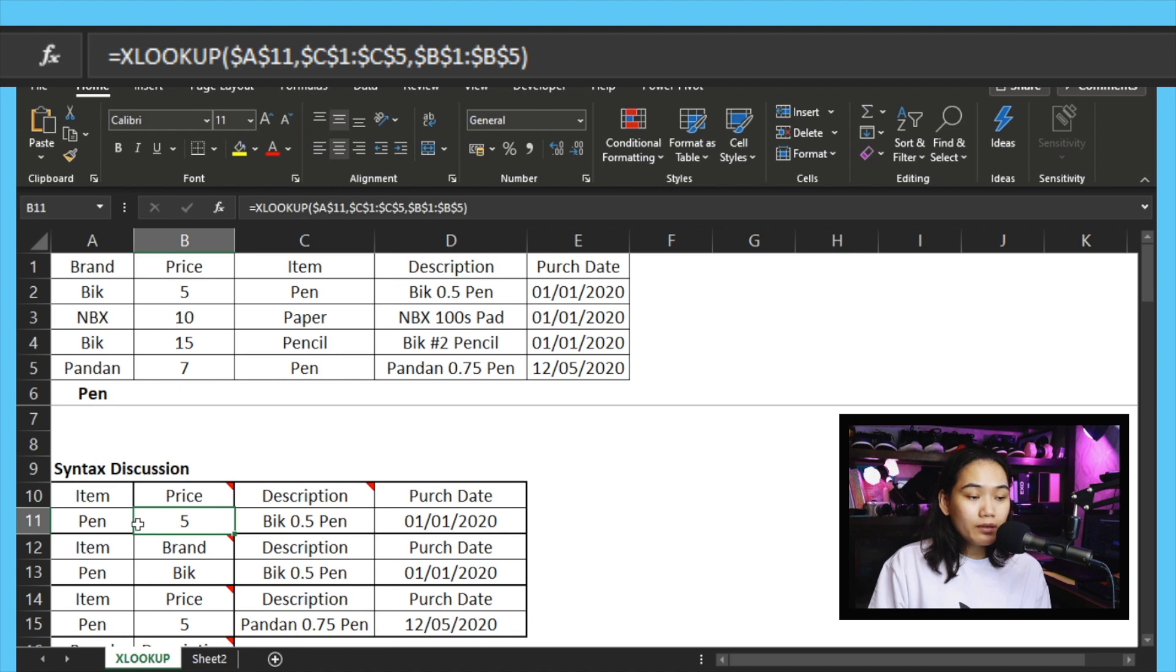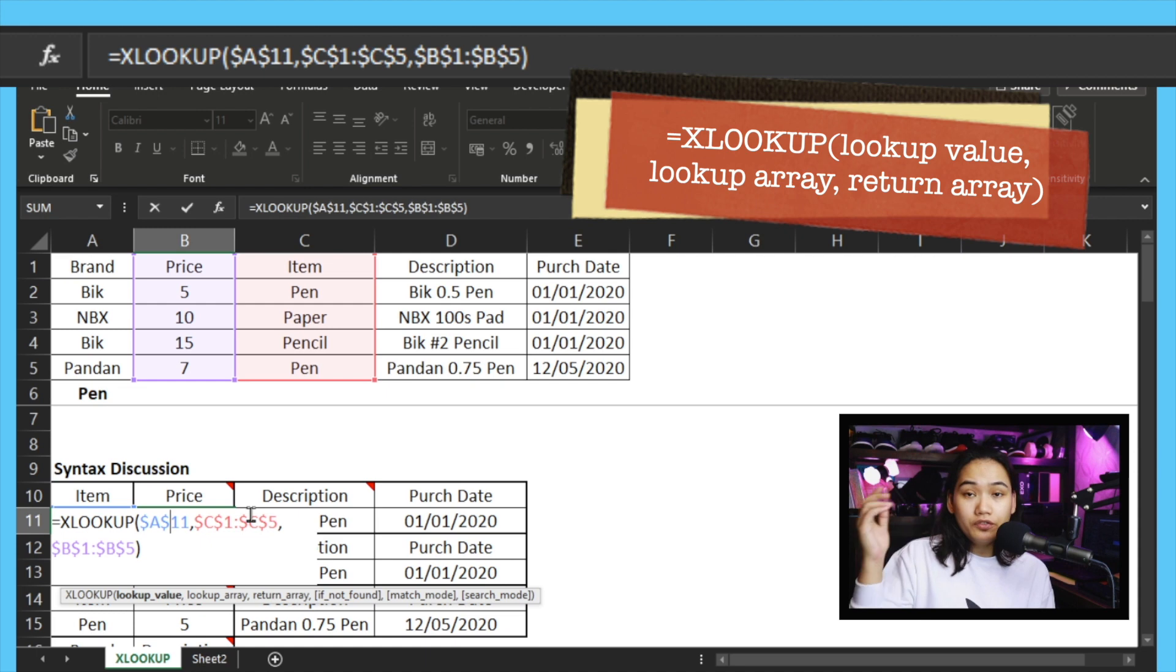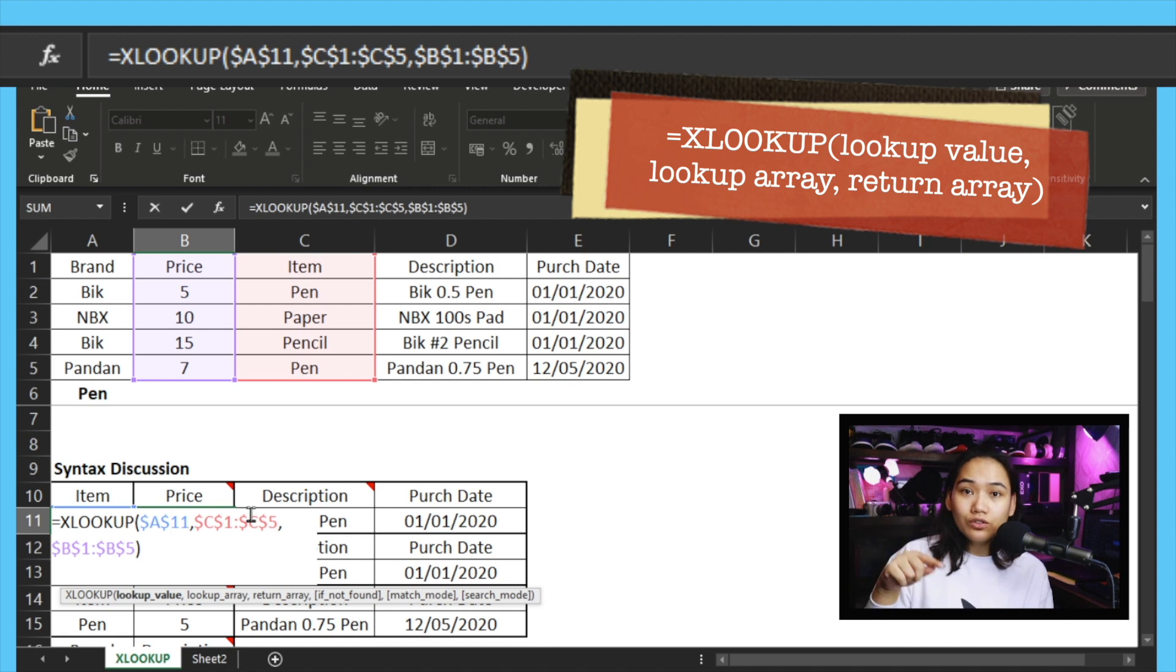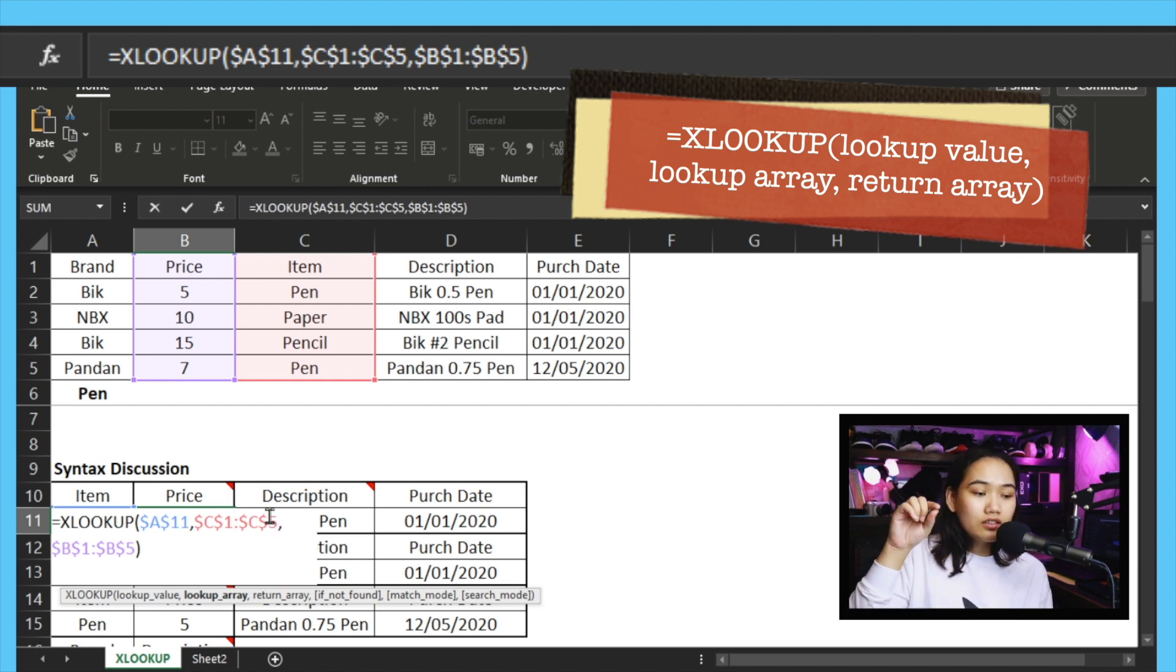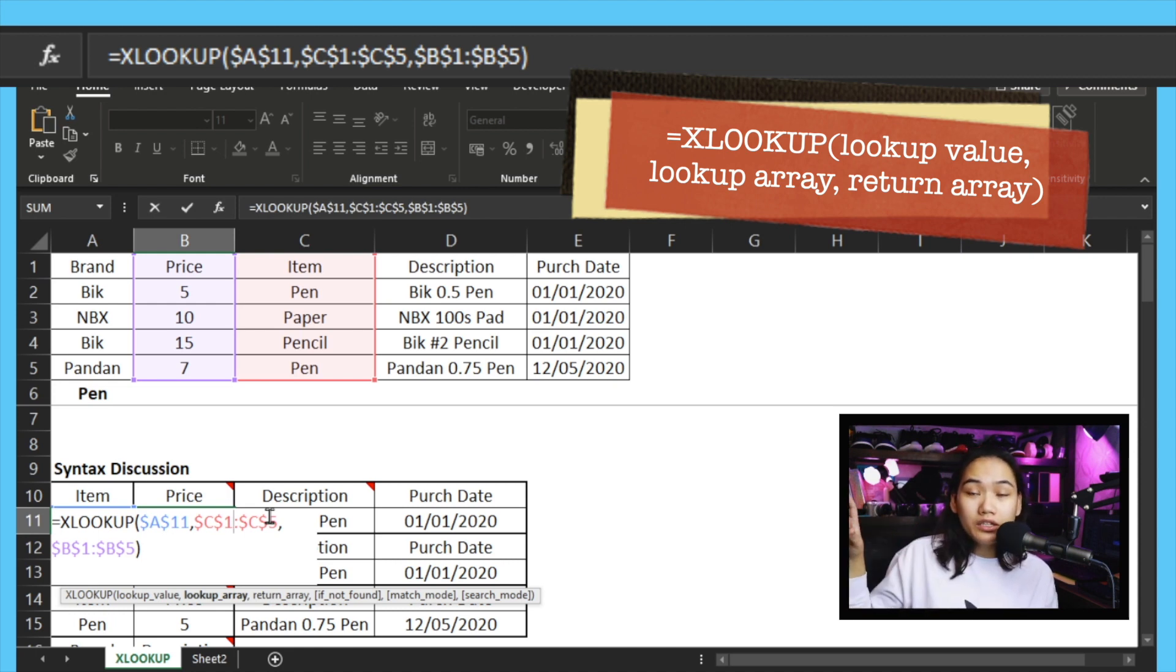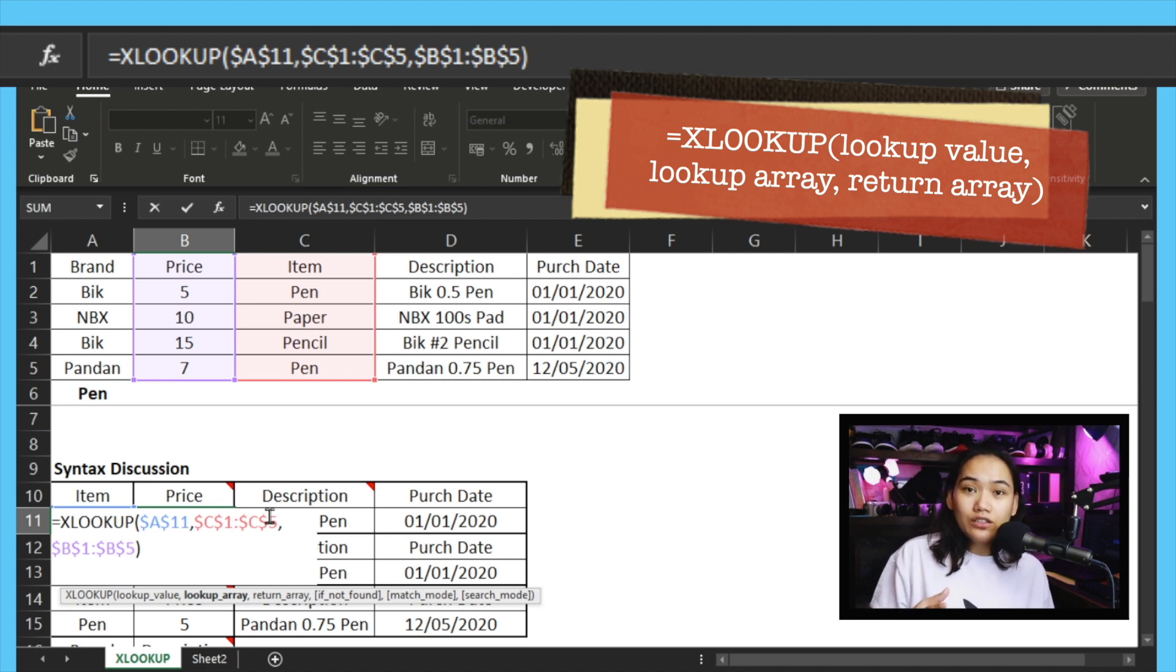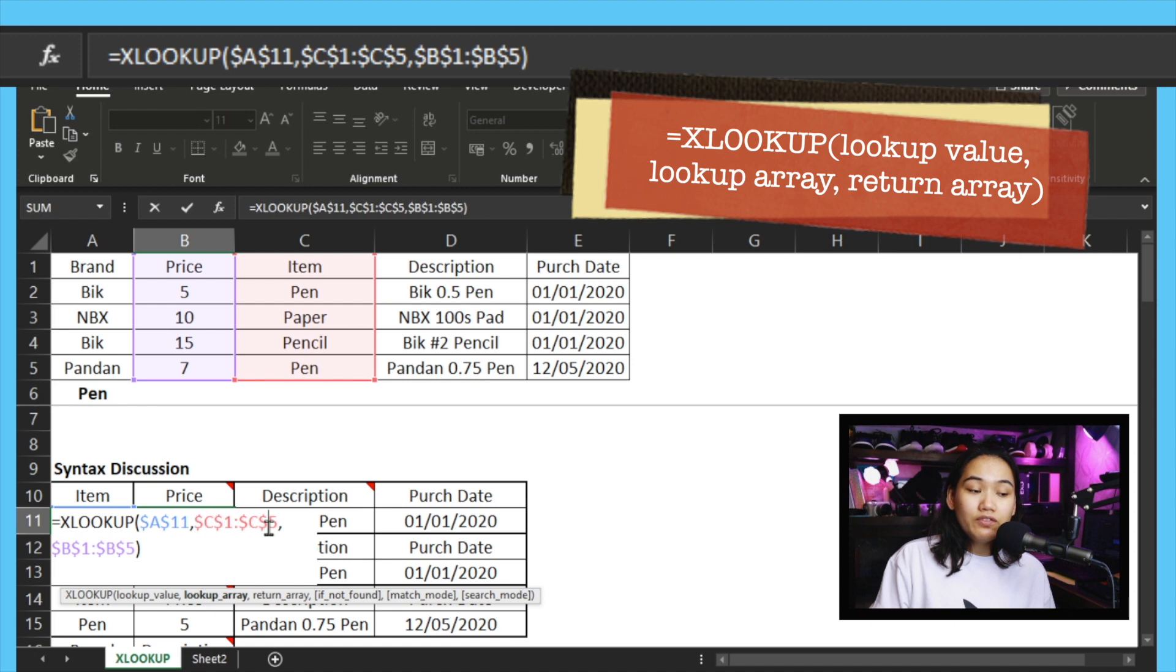The most basic, starting with the first part for price: when you look for the pen, the formula to use is equals XLOOKUP. That's our formula. Then open parenthesis, you have several parts. The first part is the lookup value - what are we searching for? So in this case, we refer to cell A11, which is next to it, where the word 'pen' is written. And then the second part of our syntax after the comma is the lookup array. For the lookup array, if you're familiar with VLOOKUP and HLOOKUP, we usually select the whole table, right? You can see here we select C1 to C5.